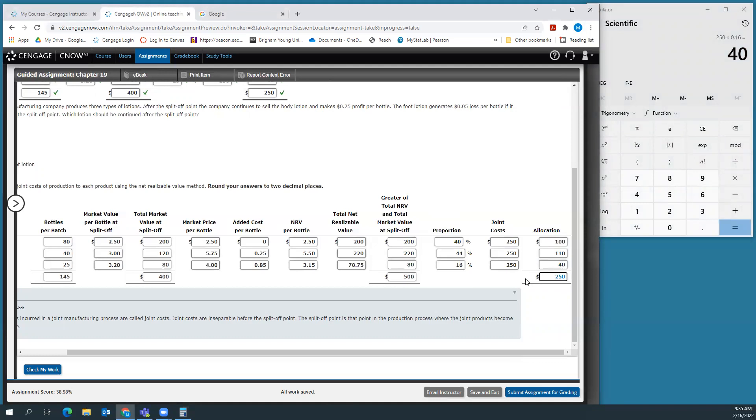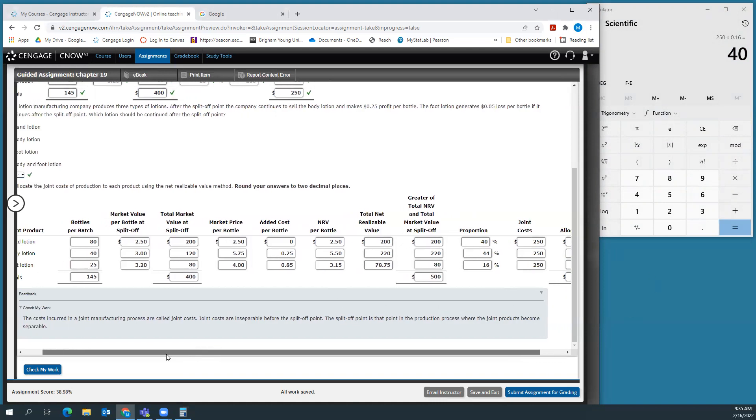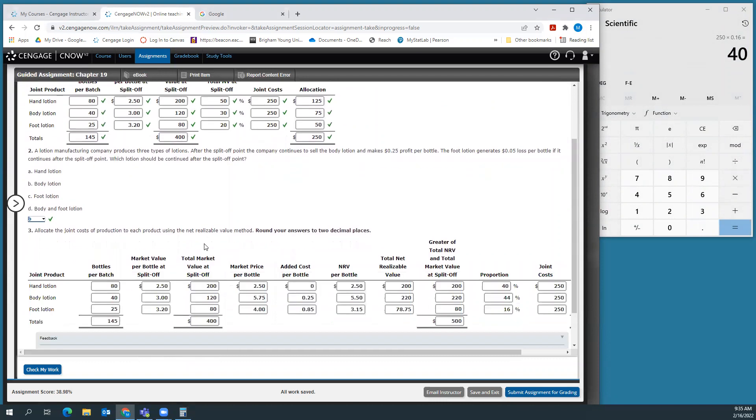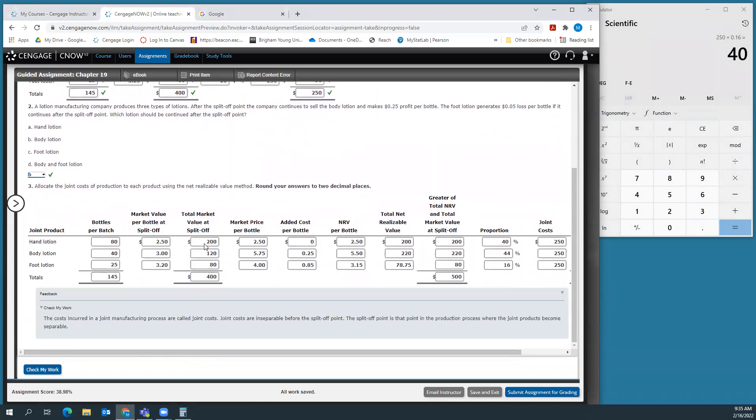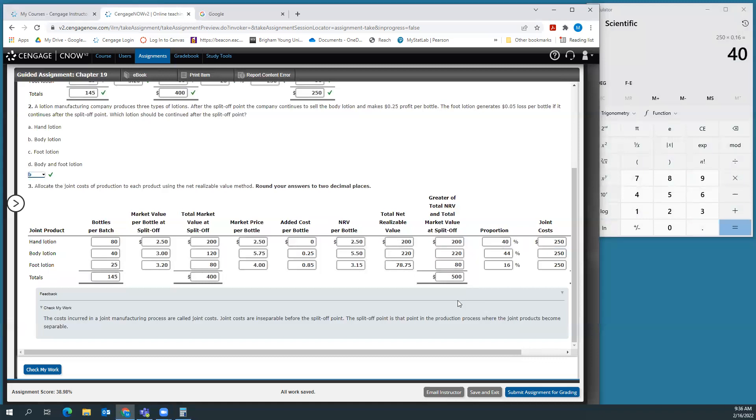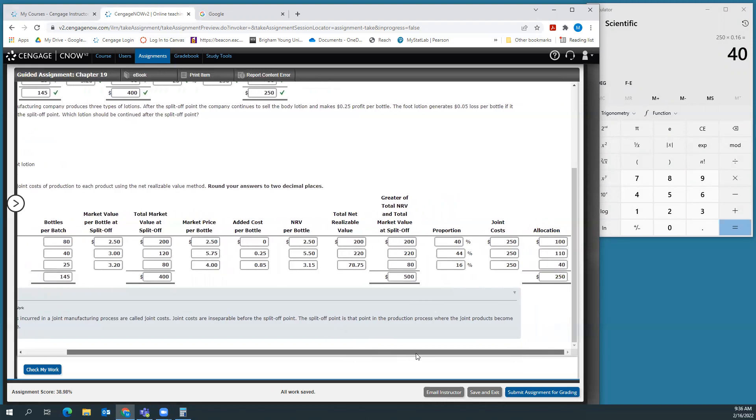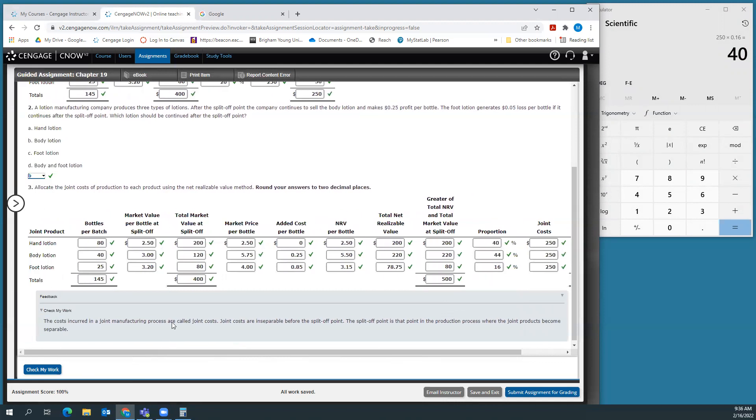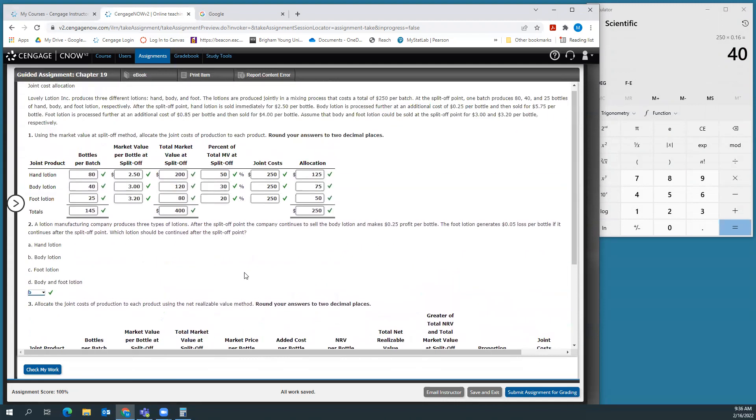We're just using these two different processes to allocate those joint costs to the products. In the first one, we use the market value at the split off. In the second one, we use the greater of the market value at split off or the net realizable value. Either way works, probably the second one's a little bit better for this product because it gives us a little more detail and factors that into allocating the cost. But they're both reasonable methods. Let's check our work. We got 100% because we're smart. I hope this was helpful and good luck on the homework.